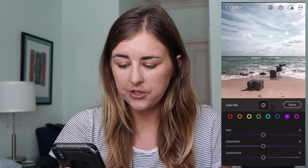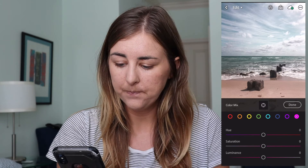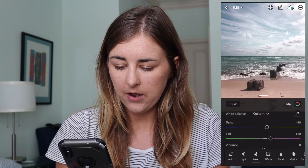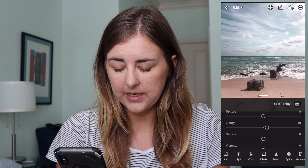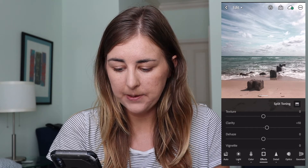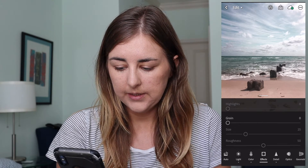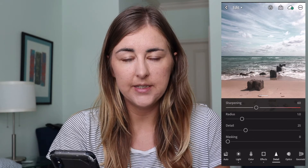Purple and pink I haven't touched. In Effects, the only thing I did is Clarity plus 10. In Detail, I've done Sharpening to 60. And that's basically it.